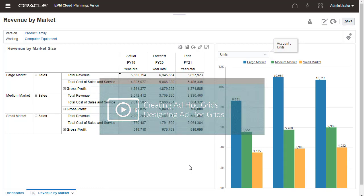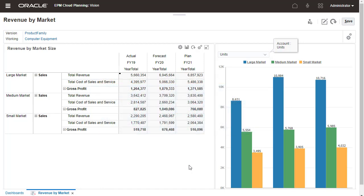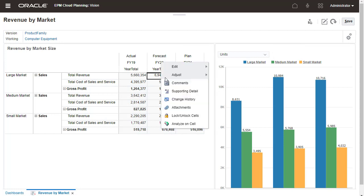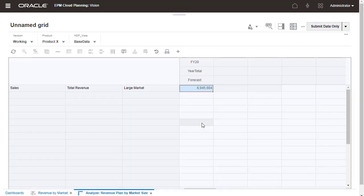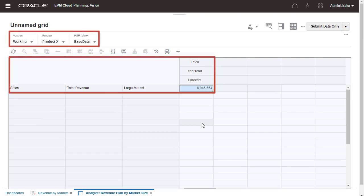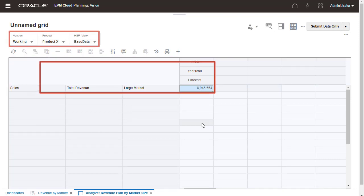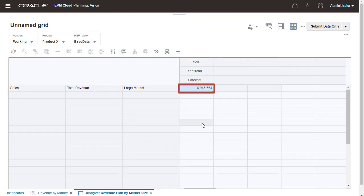Here's a tip on quickly creating ad-hoc grids from a dashboard. Right-click a data cell and select Analyze on Cell. Analyzing data on a cell allows you to focus your attention on a specific area and drill into the details.